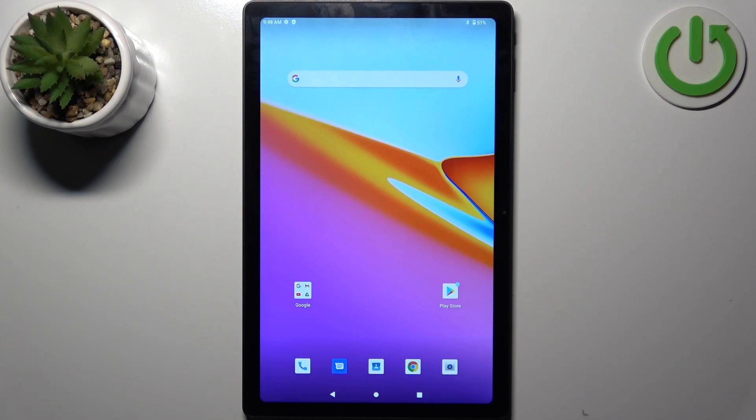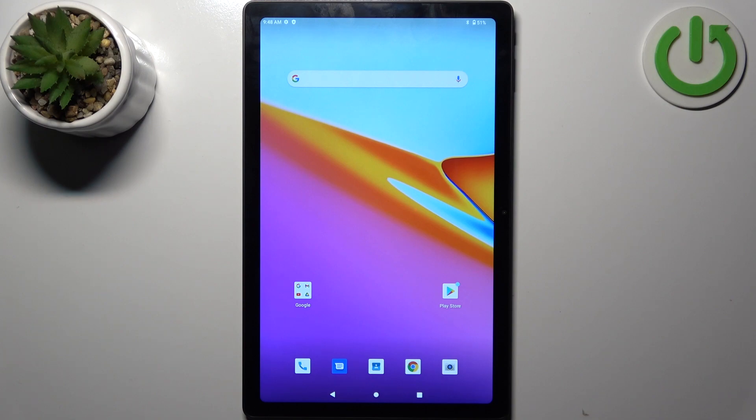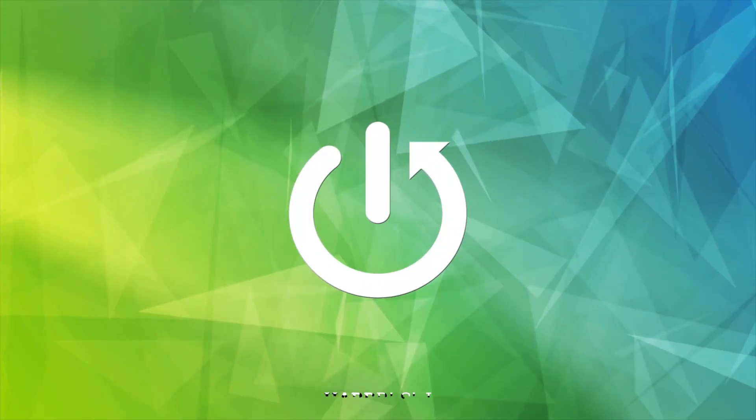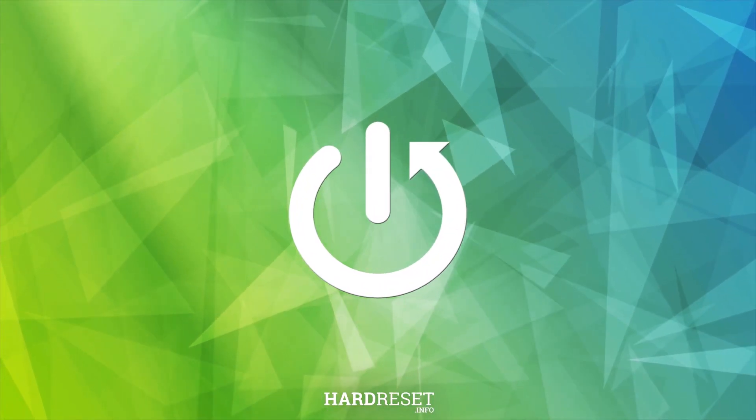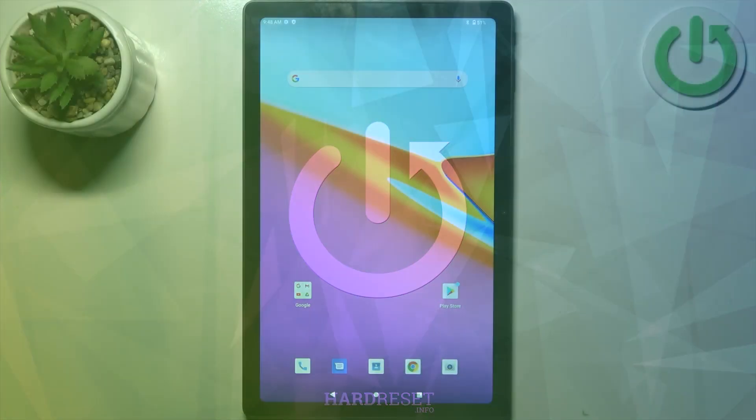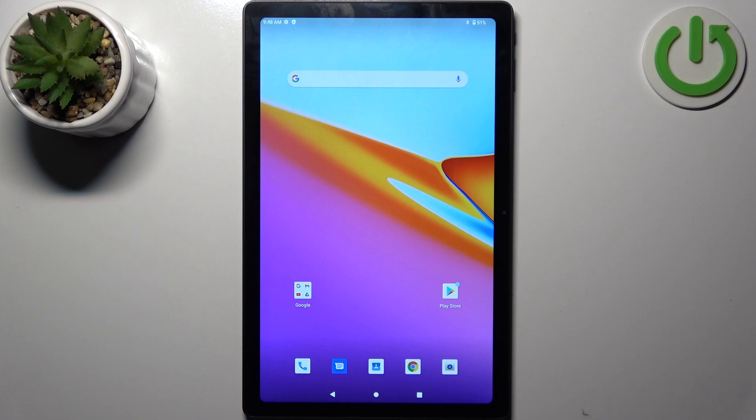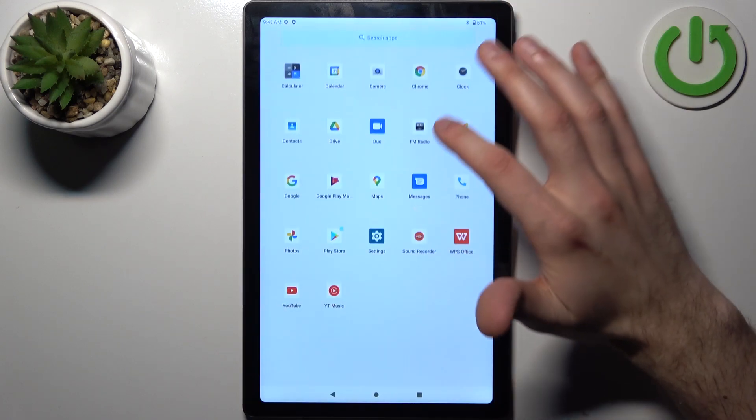Here I have a Huawei iPad Max, and today I'm going to show you how to perform a factory reset operation on this device. First, you should go to Settings.